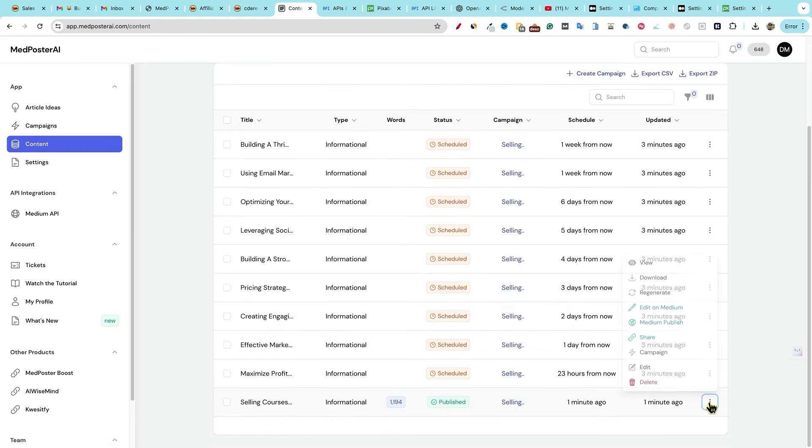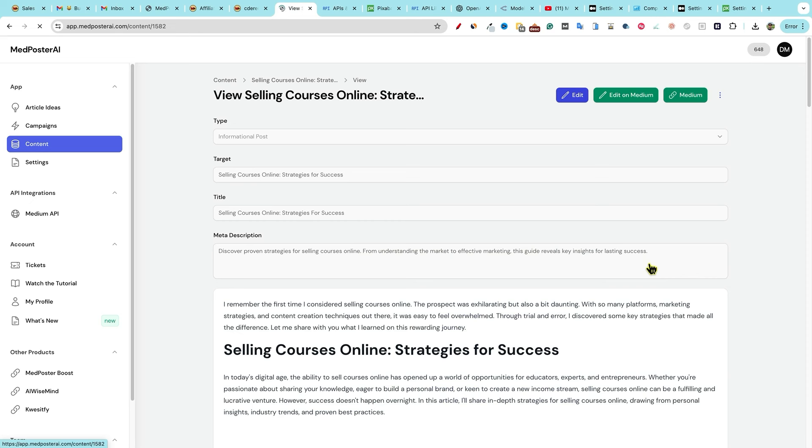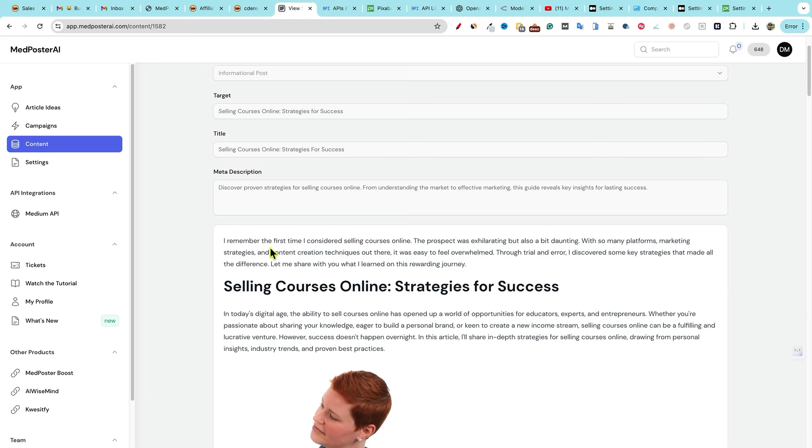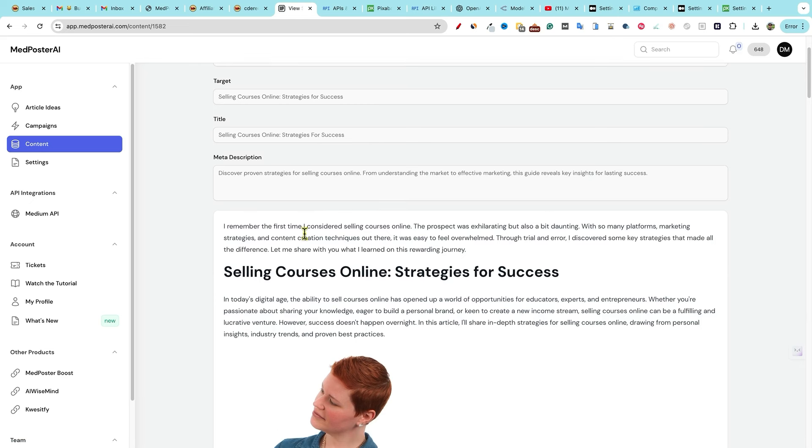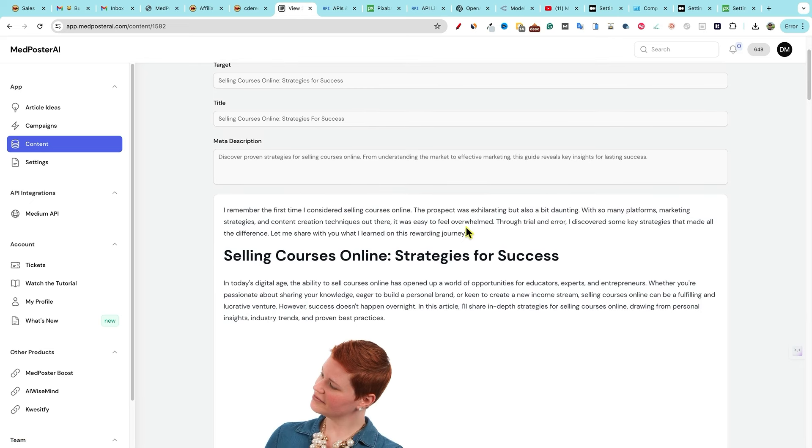We have little dots over here and I want to go and see, we can go and edit it on medium. We can go, medium published. We can share, we can go look at the campaign. We can edit, we can regenerate it. We can download and we can click the view button right over here. So this is what it looked like. Type is an information post right over here. The target right over here. Title made a description. It gives us a meta description already.